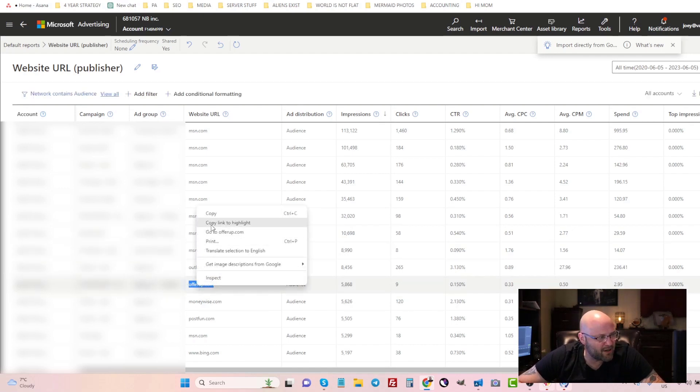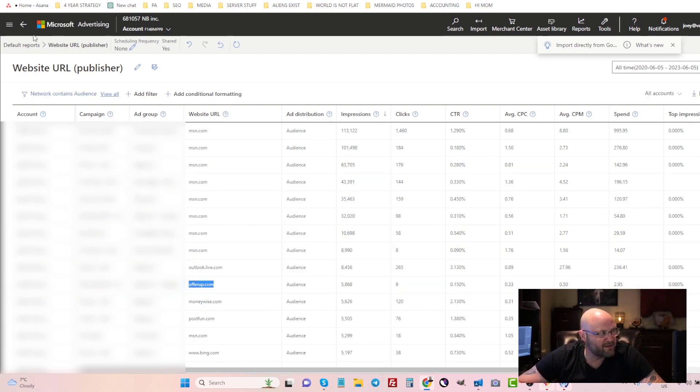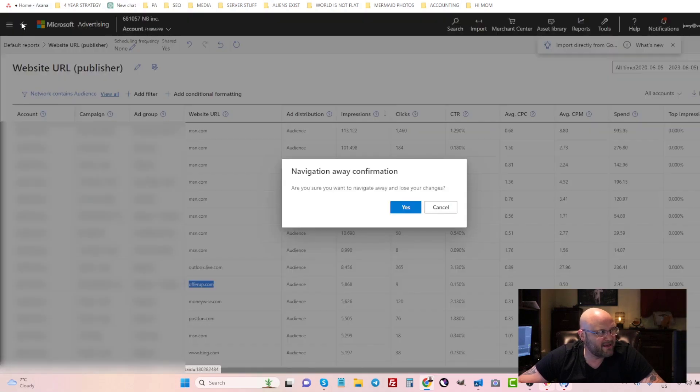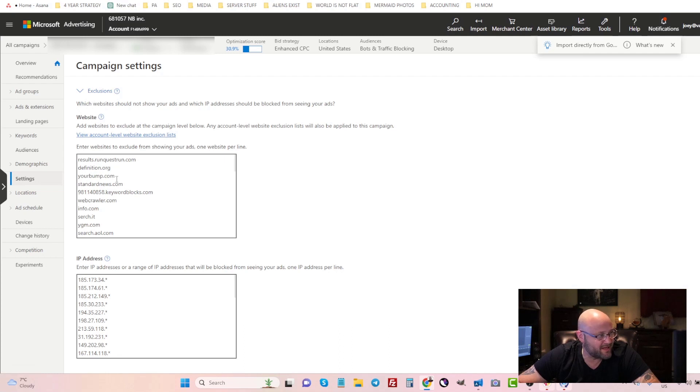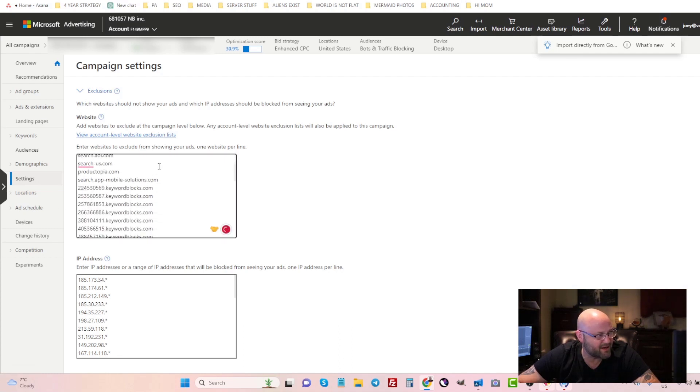If I want to block Post Fund, what I could do here is just take this URL and go into the settings of my campaign. Inside your campaign settings, you can now see that you can exclude websites from showing your ads.